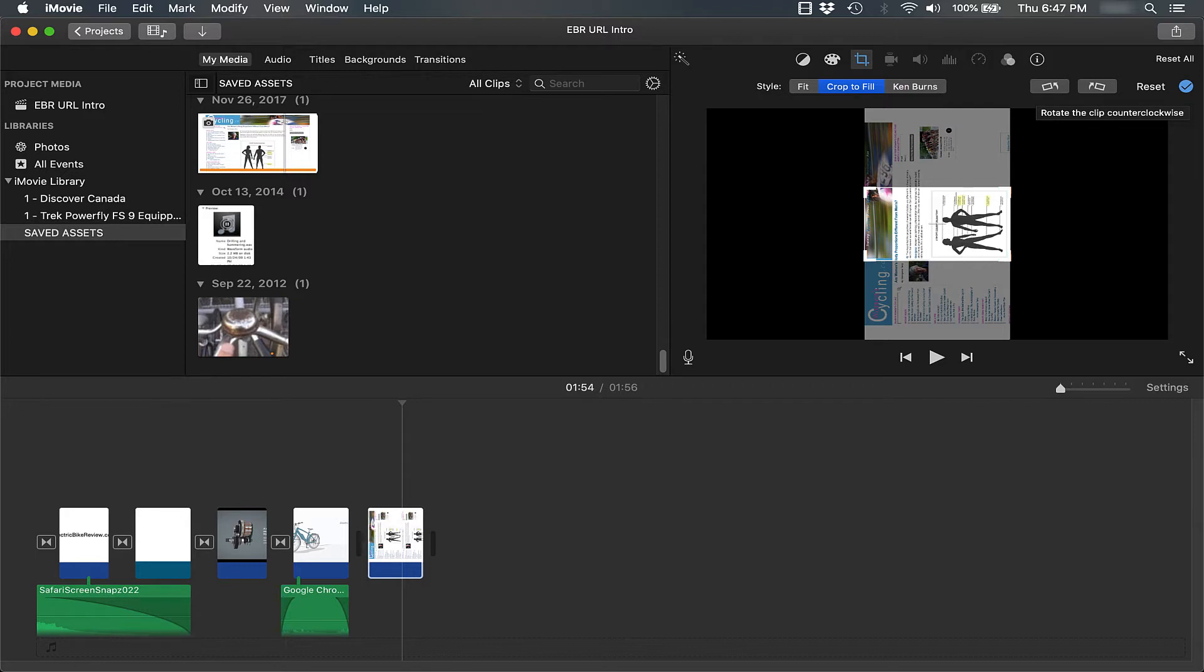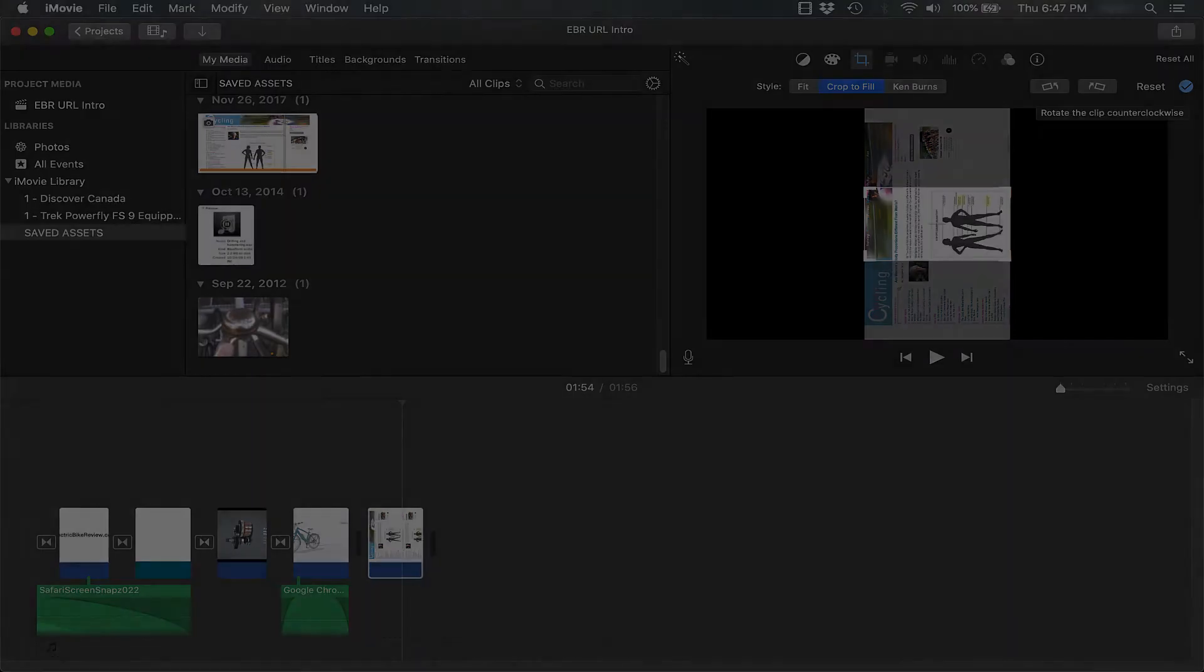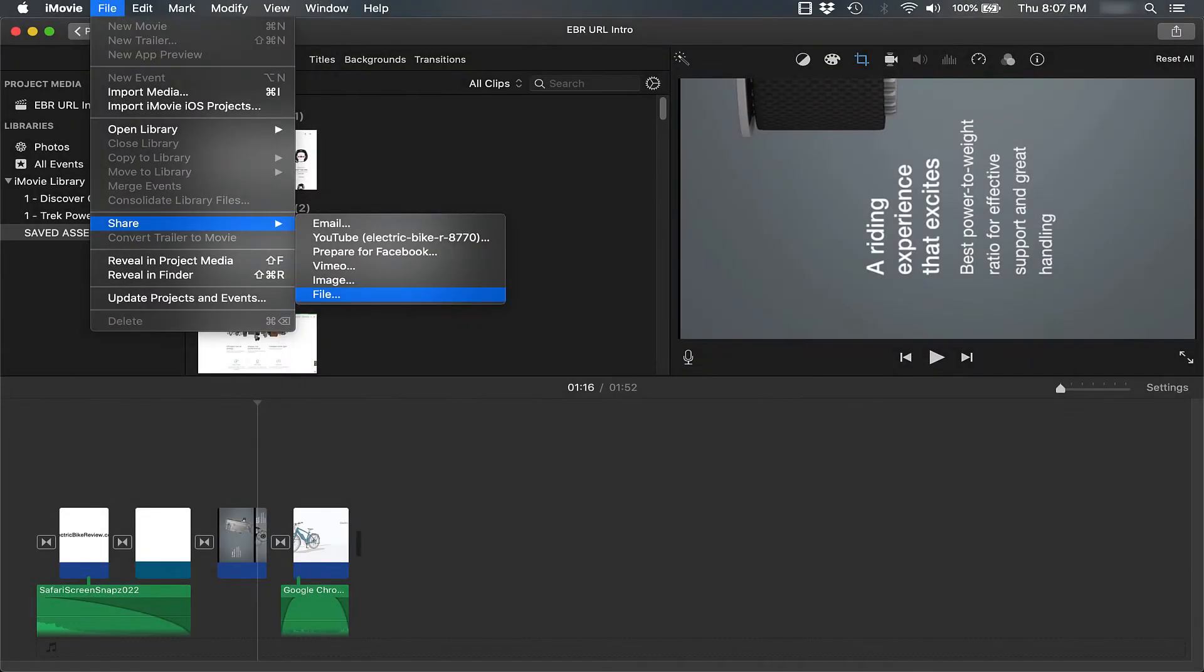Next, select File, Share, File, click Next, and finish exporting the video.